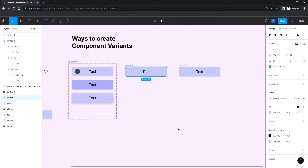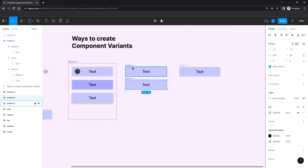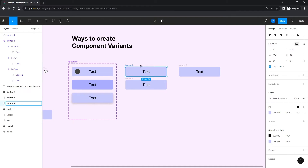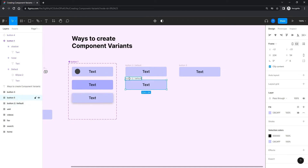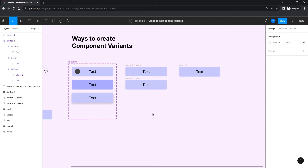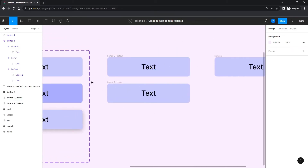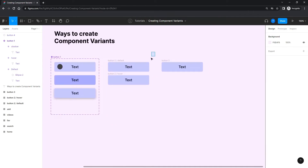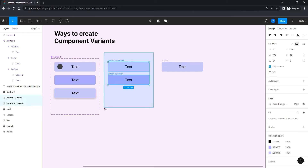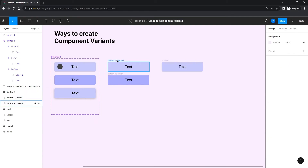The second way: I have a frame and I'll duplicate it. I'll use slash naming — calling one 'button two/default' and the other 'button two/hover,' so the name before the slash is the component name and after the slash is the variant name. I give the hover a different color. Now I have two frames — they're not components yet — and I'll select them both.